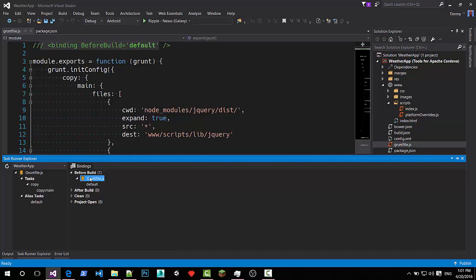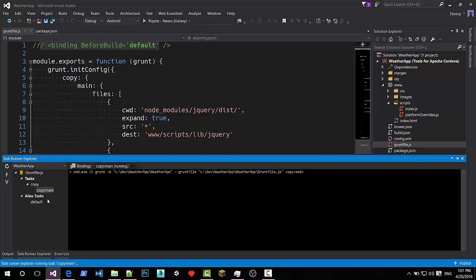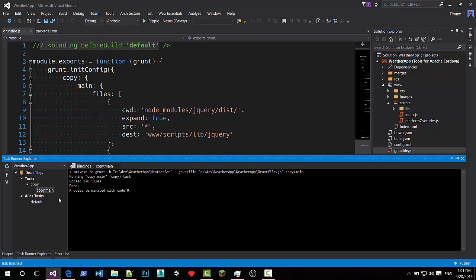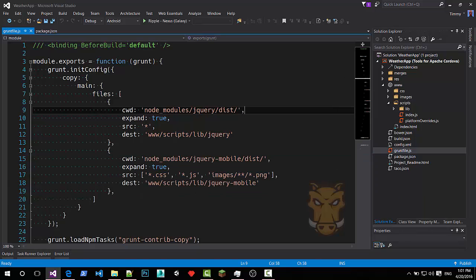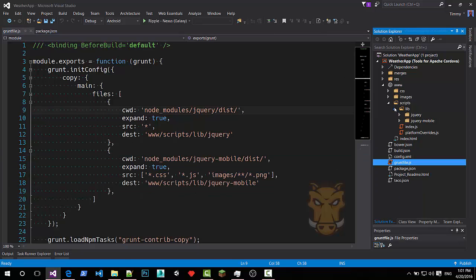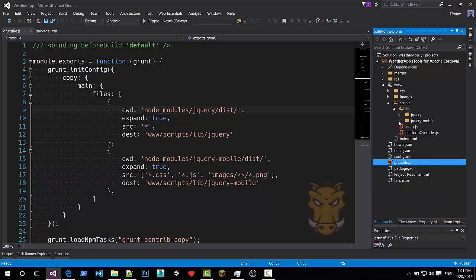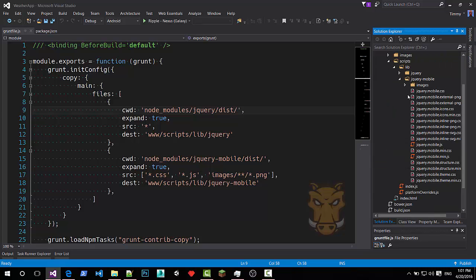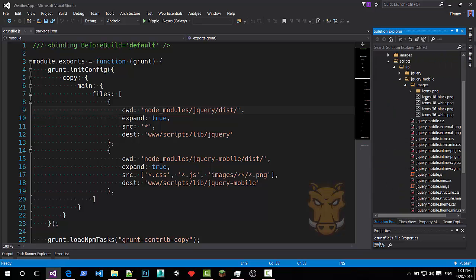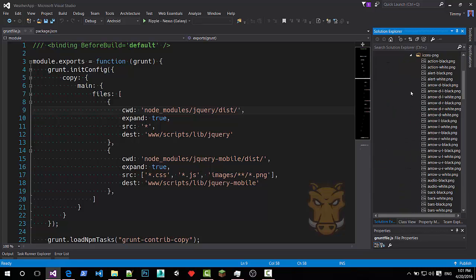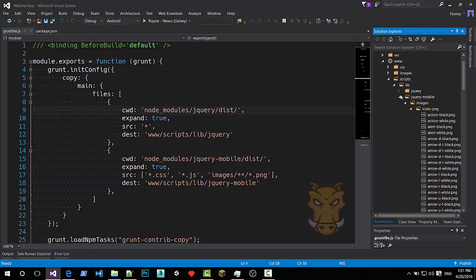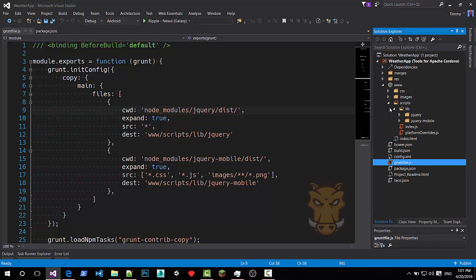It will run before every build. So it's very useful for compiling less files to CSS. I can run it from here too. Just run the task. It's copied quite some files to my lib folder. And I get two folders here. One with jQuery and one with jQuery mobile. Including a whole lot of icons I might want to use.